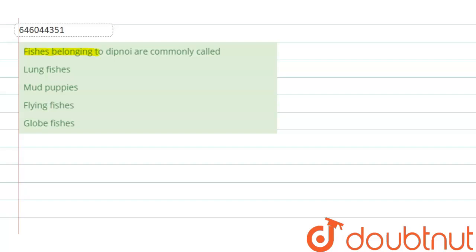The first option is lung fishes, the second option is mud puppies, the third option is flying fishes, and the fourth option is globe fishes.